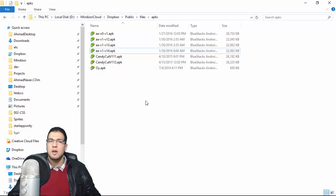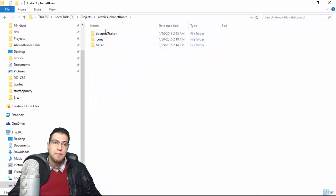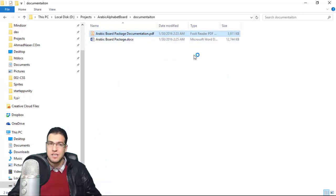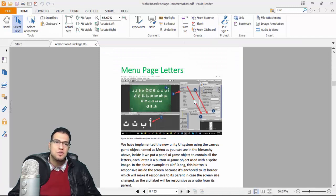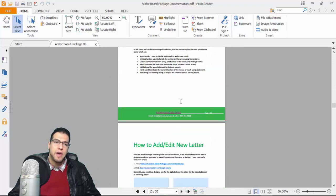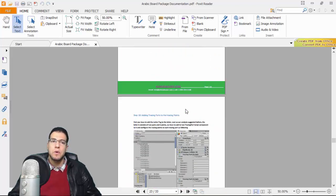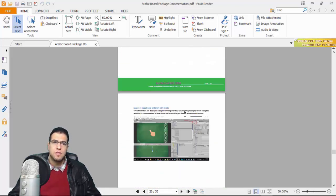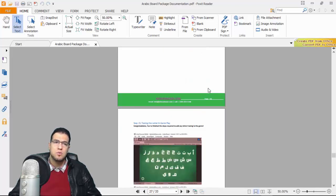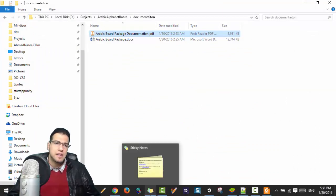If you need further help designing this, we've included a complete manual with this asset. The manual shows you step by step from scratch how to add letters, customize the app, and design your own clone of this game for whatever language or content you want. It's a well-written guide available with the asset on the Asset Store.